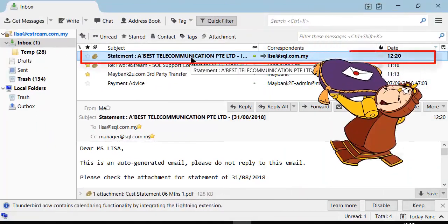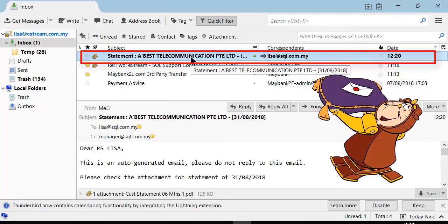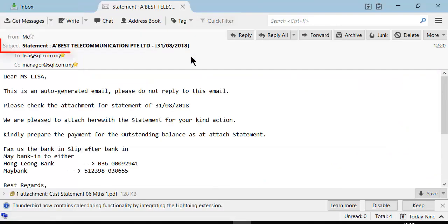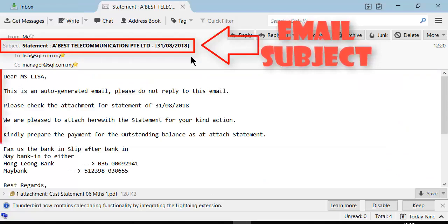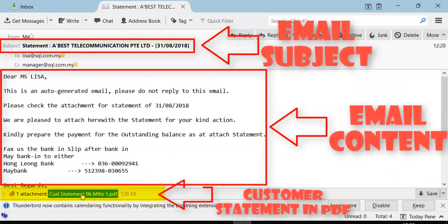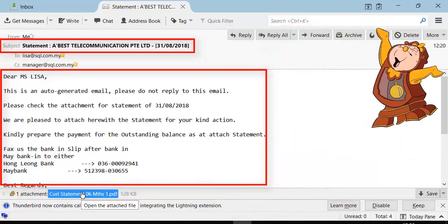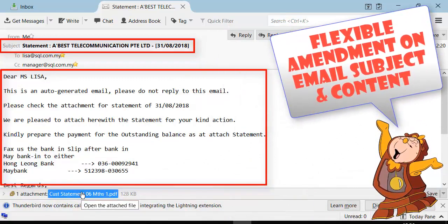As you can see, the email is received successfully with the preset email subject and content. We have also attached the customer statement in PDF.